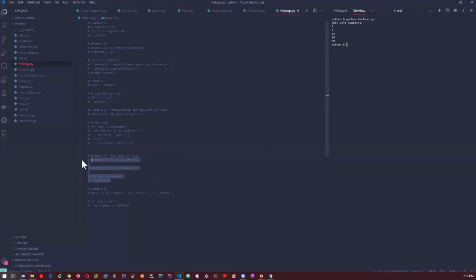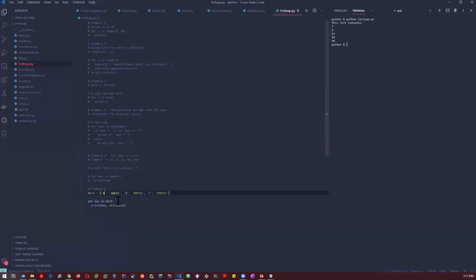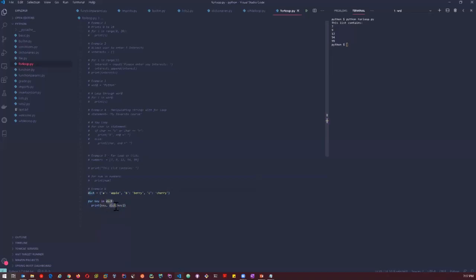Example 5 uses a for loop to iterate over the items in a list and print each one — running for_loop2.py gives us the list items. In the final example, we use a for loop for dictionaries to print the key and value of each entry. I have a dictionary with keys A, B, C and values apple, berry, and cherry. For every key in the dictionary, I print the key followed by the value — accessed by putting the key inside square brackets.